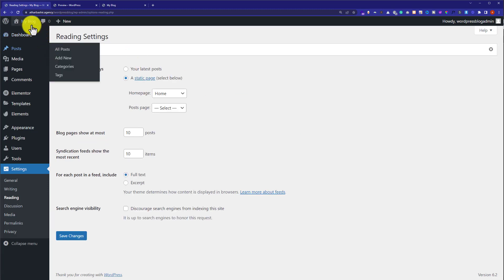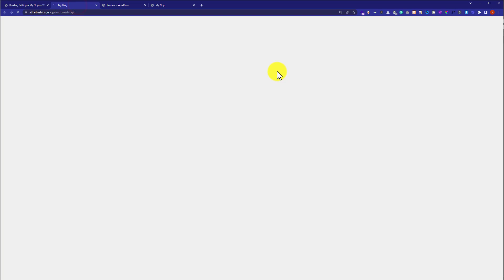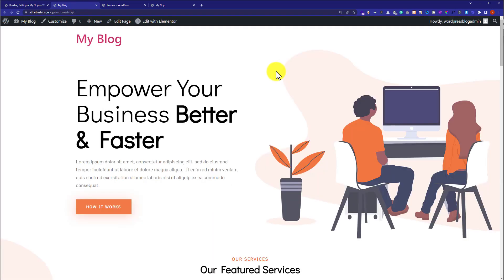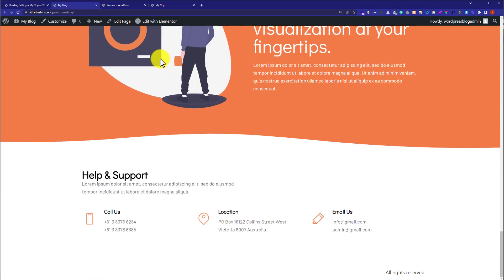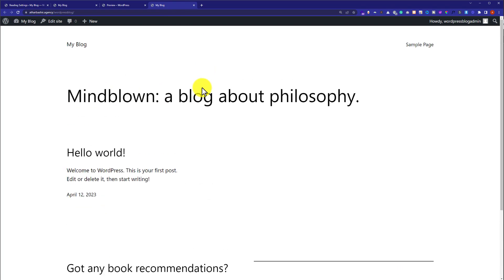Now if I visit my website, as you can see the Elementor template kit is successfully installed and imported. Currently it is looking like this, and previously our website was looking very basic. If you have any questions, just comment below — I am ready to help you out.